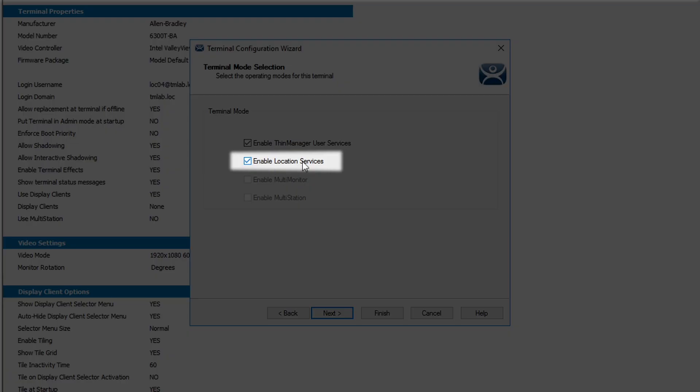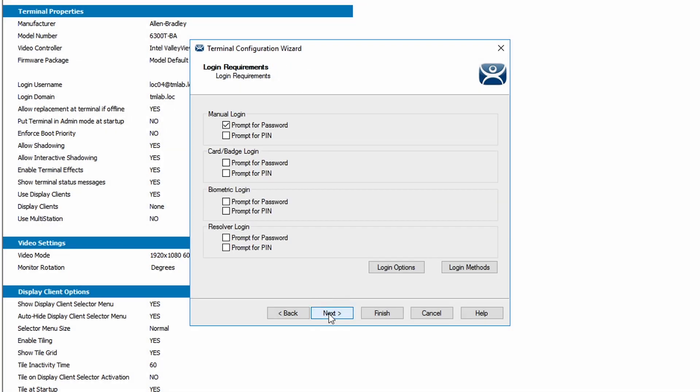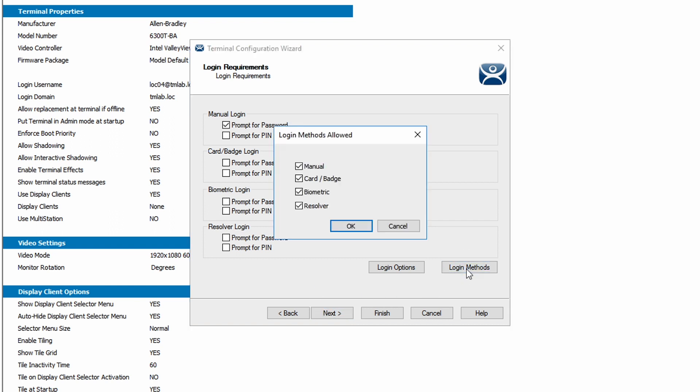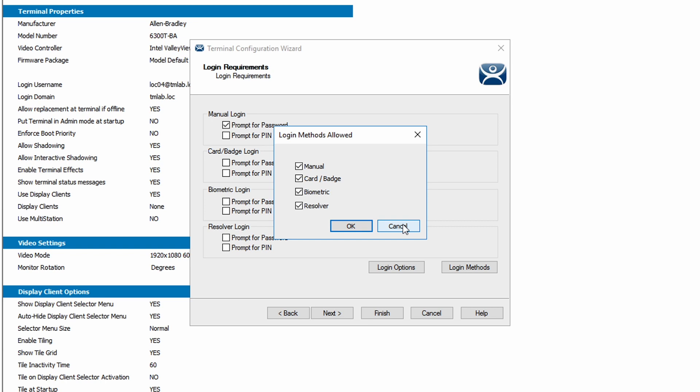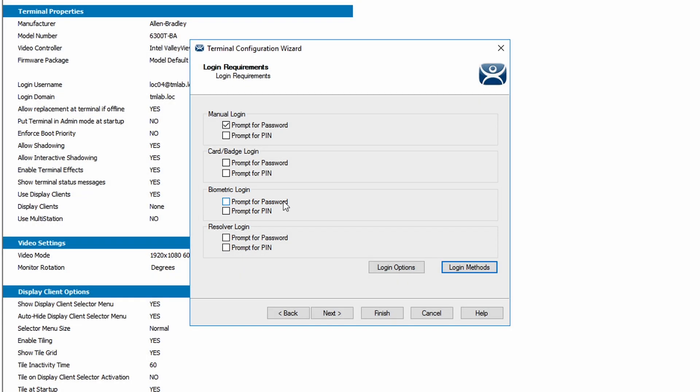Click next one more time to the login requirements screen. We want to click on login methods to double check that the biometric option is checked. If it is not, you will want to check that. Since mine is already checked, I can just cancel out of this. The login requirements screen is also where you can add an additional layer of authentication with the PIN or password being required in addition to your fingerprint. We're going to leave those unchecked for this demo.